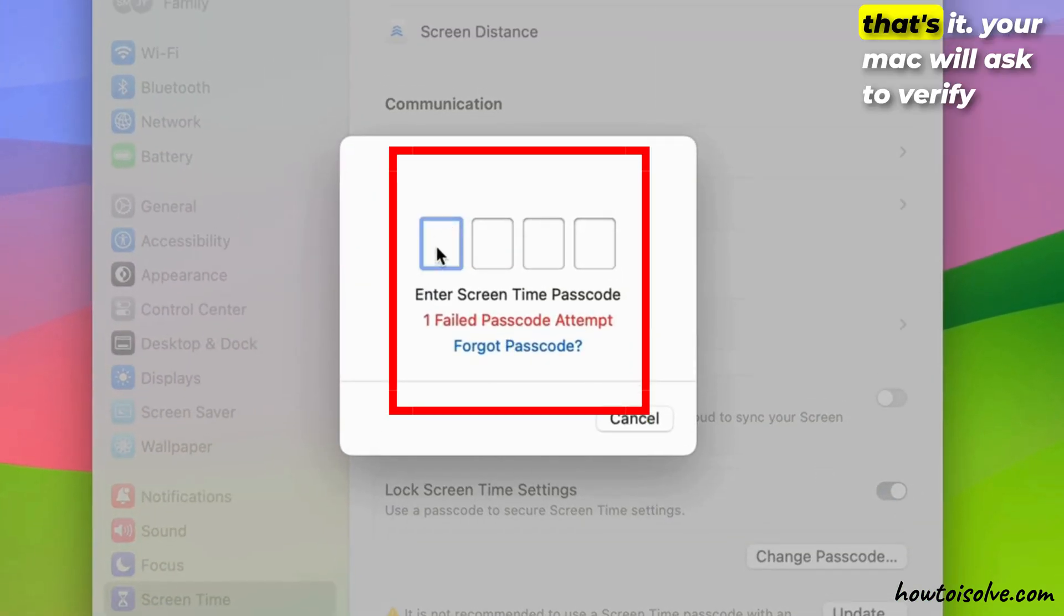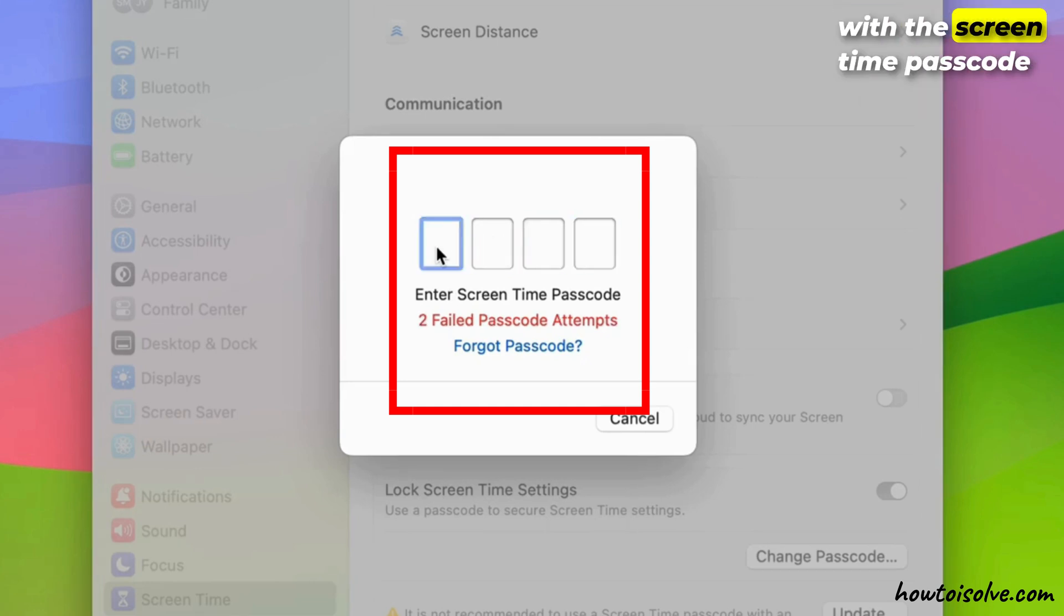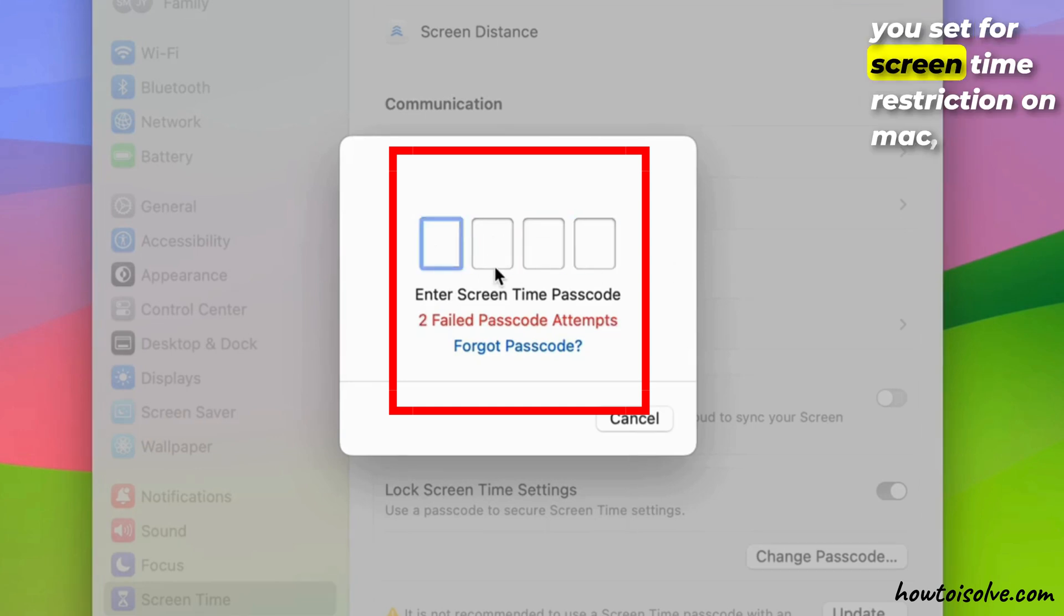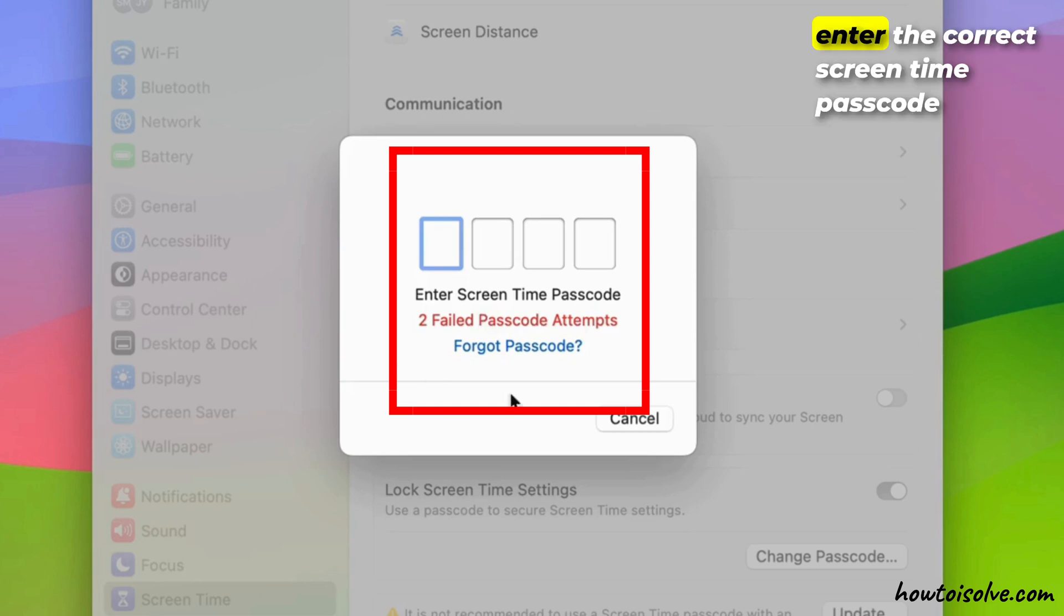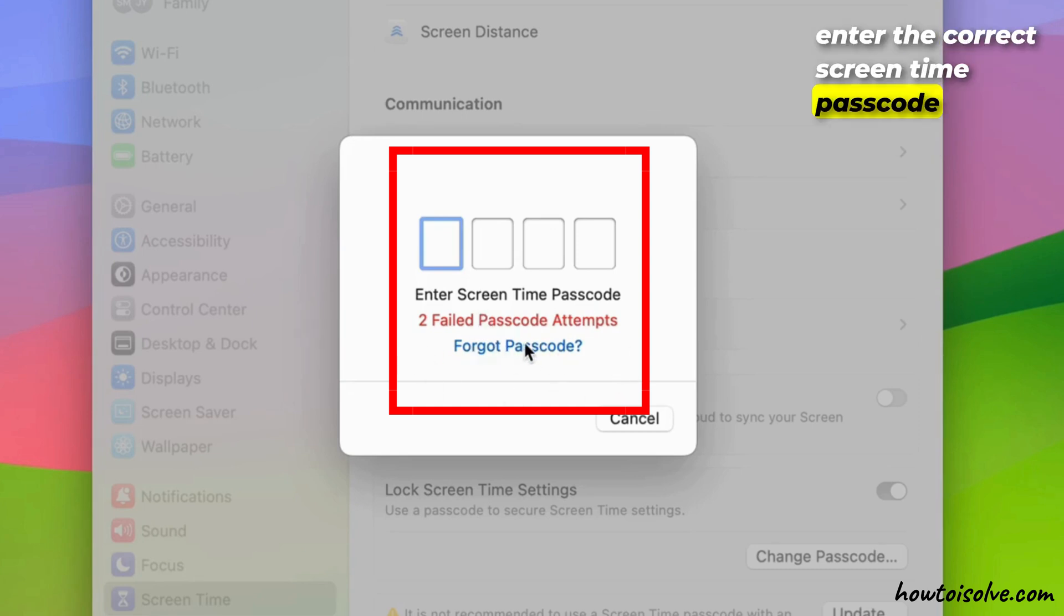That's it. Your Mac will ask to verify with the screen time passcode you set for screen time restriction on Mac. Enter the correct screen time passcode and that's it.